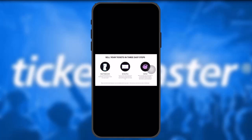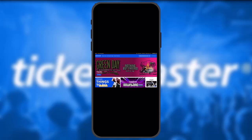Once you click on it and scroll down, you'll see 'Sell Your Tickets in Three Steps.' The first step is to select the tickets you want to sell, the second step is to set your price, and lastly you'll get paid for it.